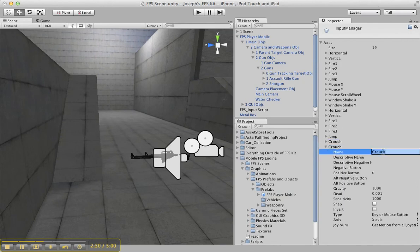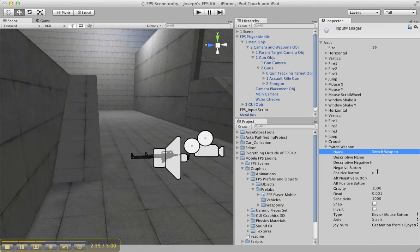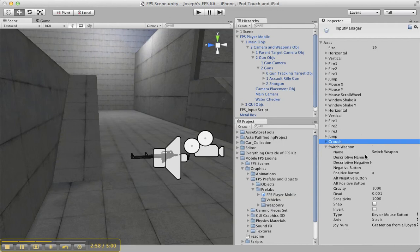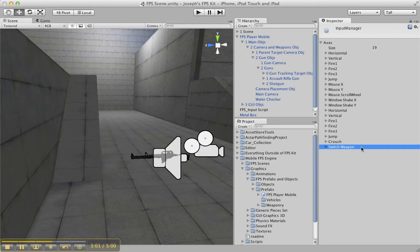I duplicate that again and say I want Switch Weapon. I normally put this as X, but you can put it as Q — some games use F to switch weapons, but just do X. This is a mobile platform, so these keyboard keys don't really matter. This is just so that it works in the Unity Editor, so you don't have to keep compiling and going back from your mobile device to the editor trying to make changes. You can set it all up in here.